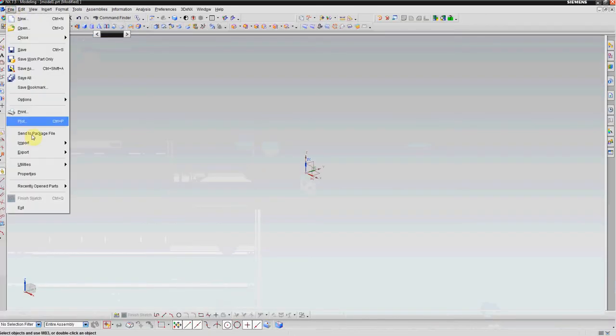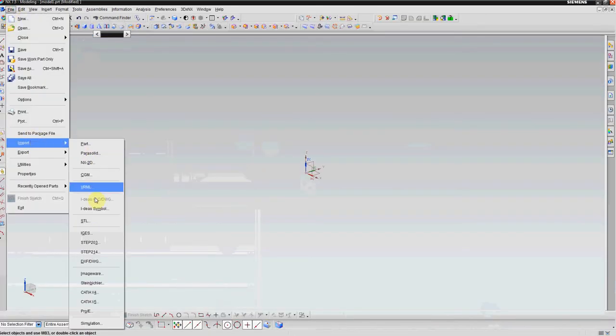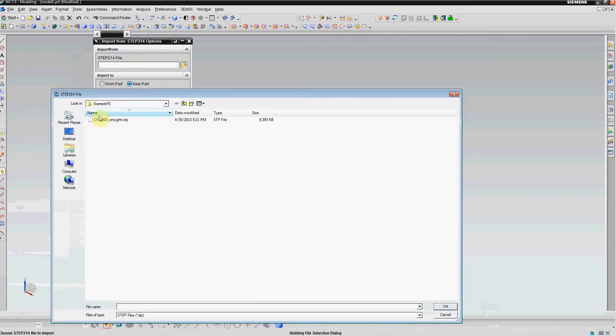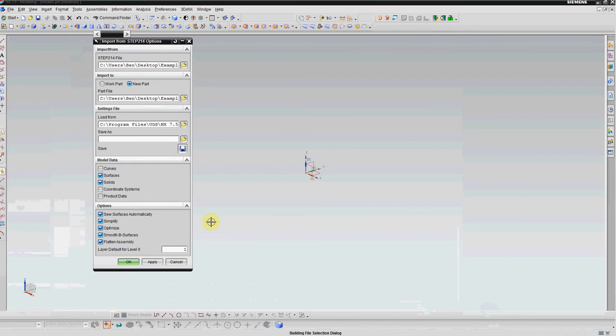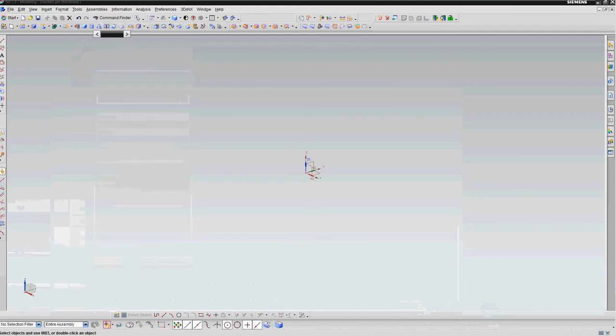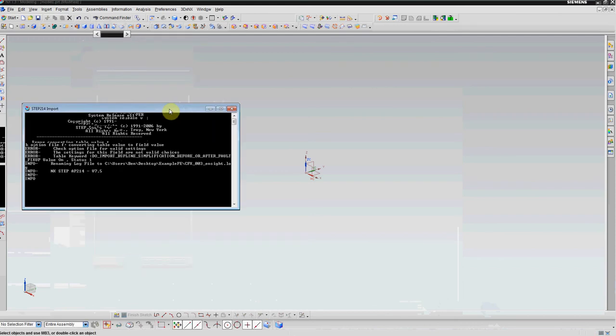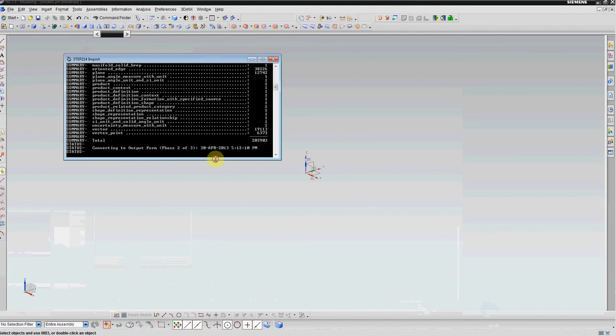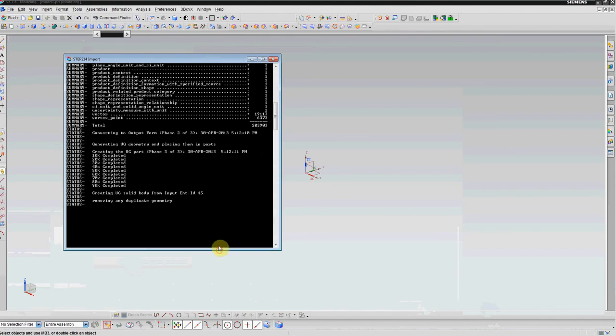I'm going to do an import of a STEP-214 file. I'm going to browse through the file and select it. The options here don't really matter for this case. I usually leave them all on just to simplify some of the surfaces. The file will go through and load just like you would load any other STEP file.